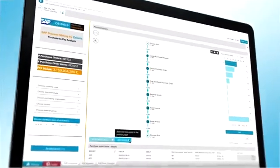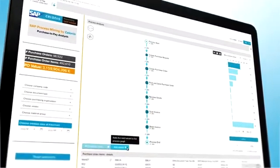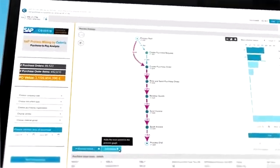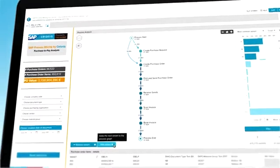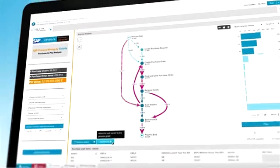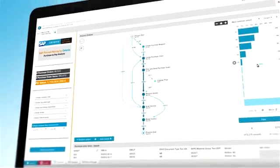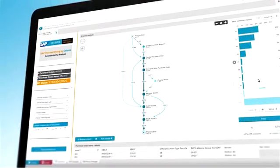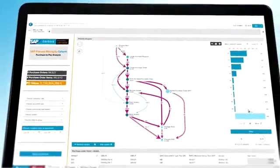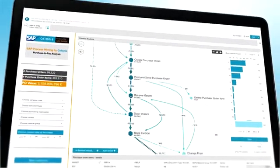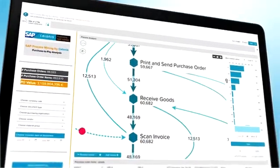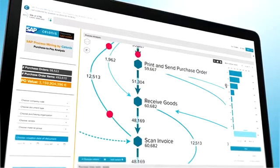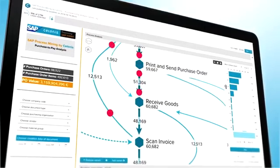How does it work? Every interaction with the system leaves a digital footprint. At the touch of a button, SAP Process Mining uses these traces to automatically reconstruct and visualize IT-driven business processes. So you can see exactly what's going on.